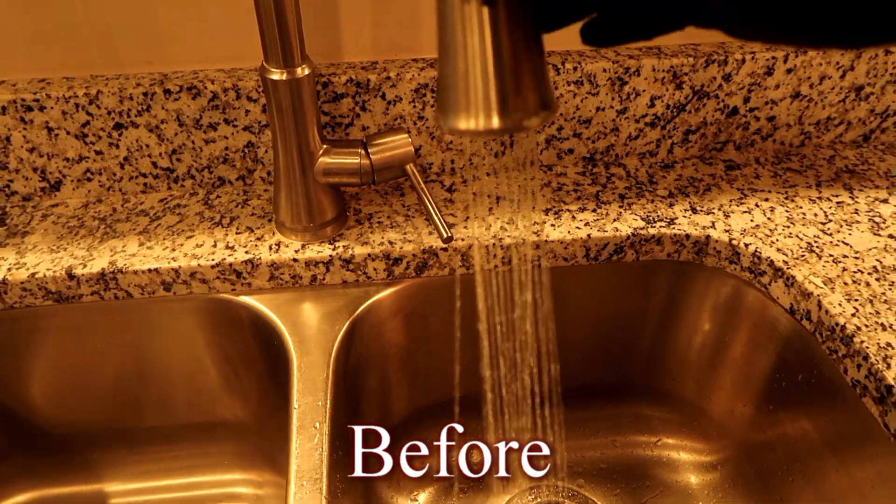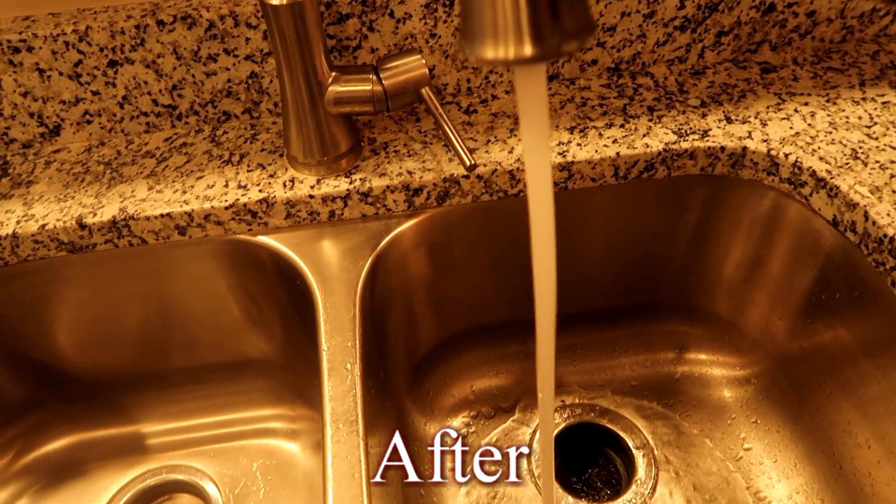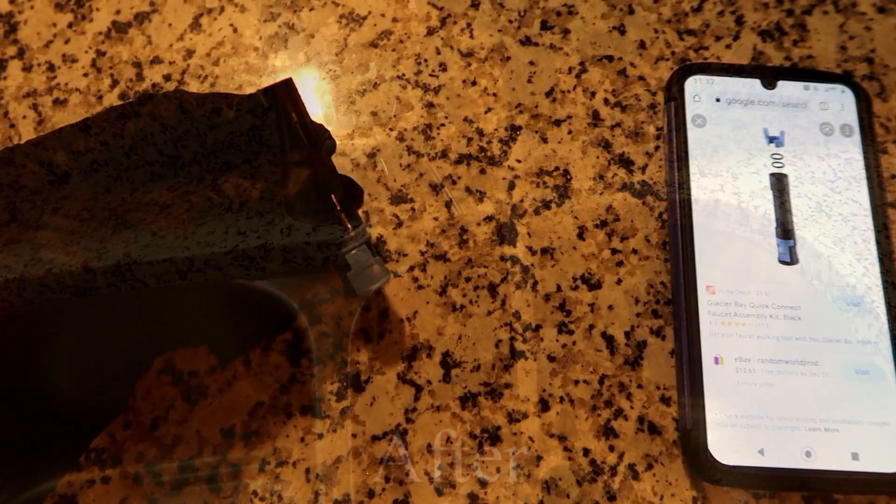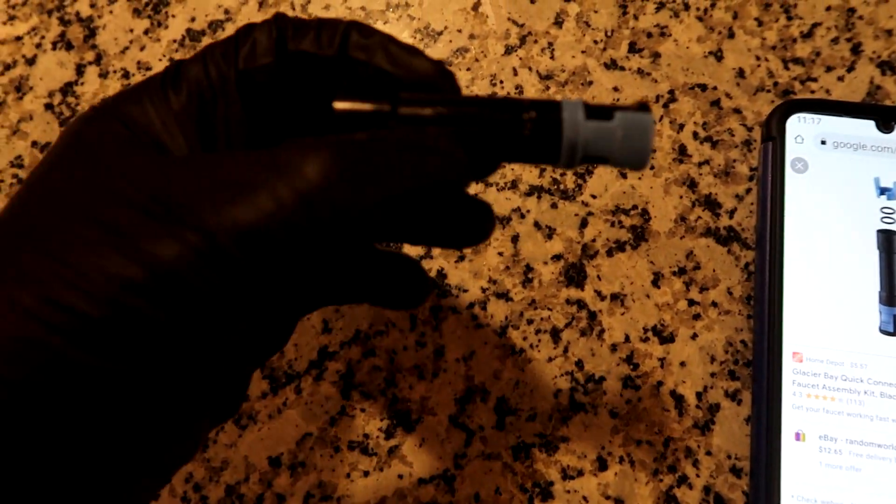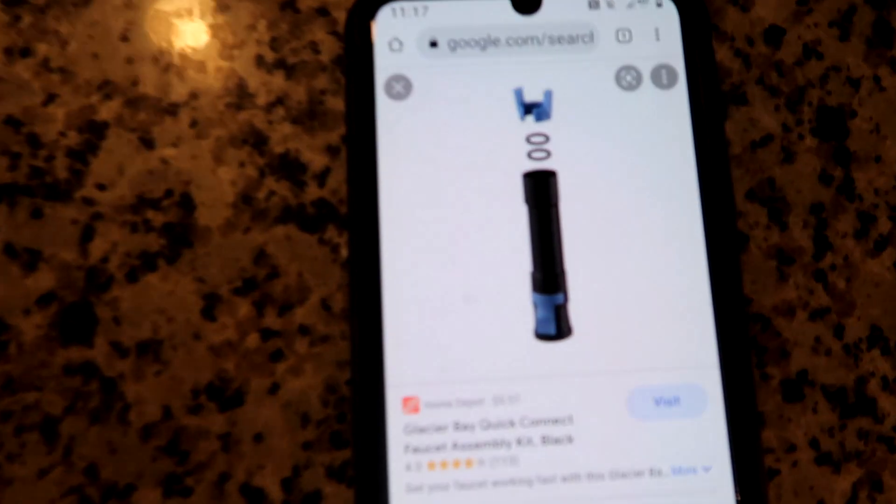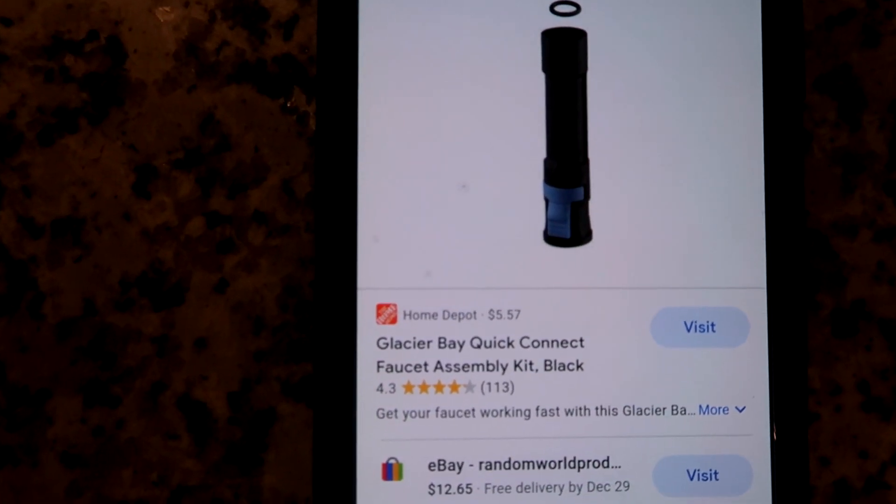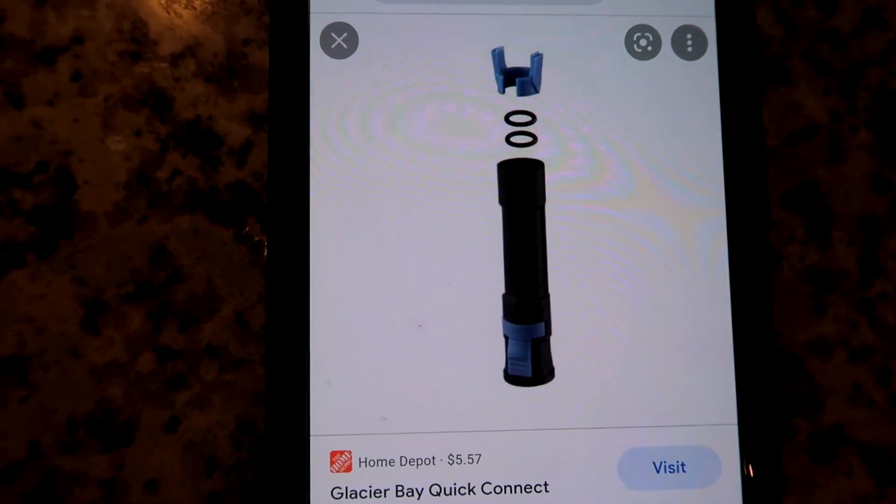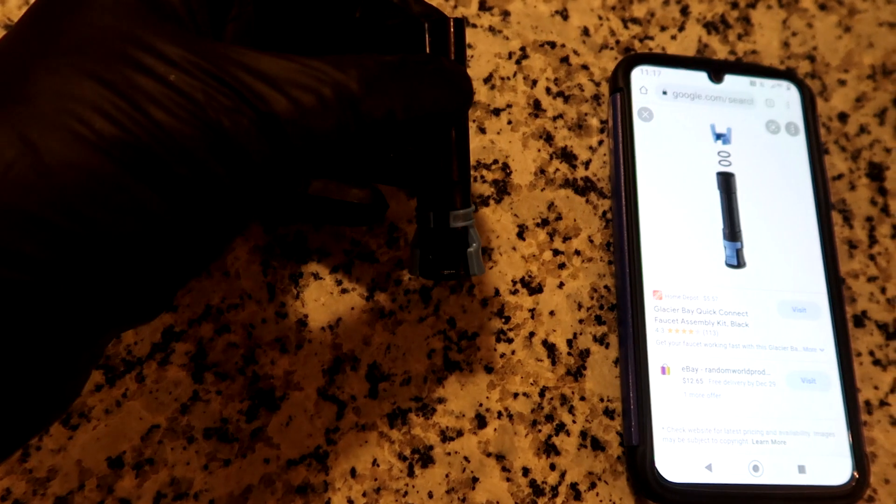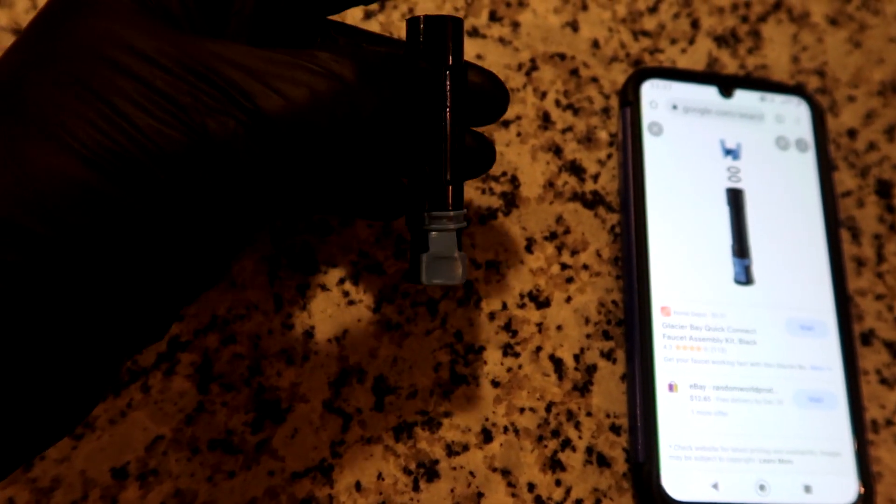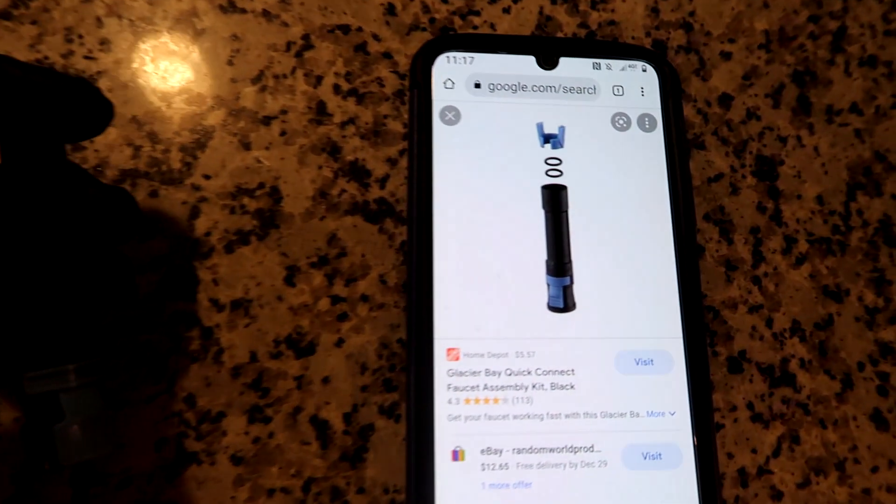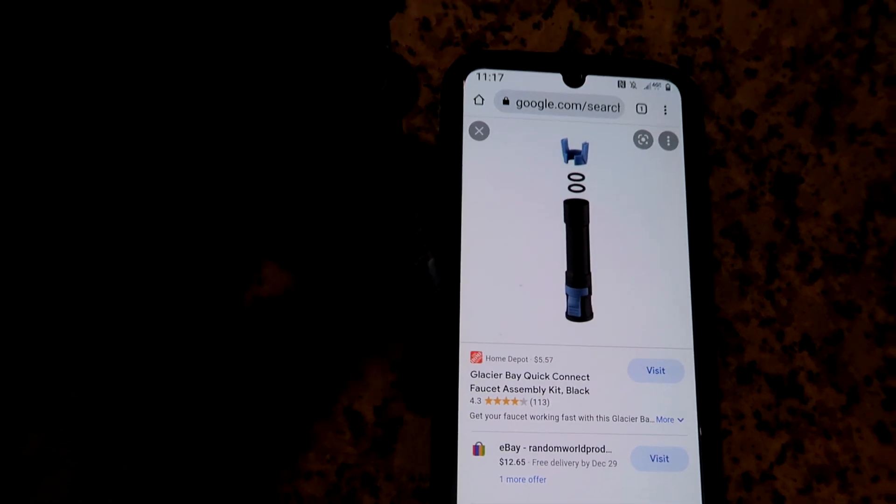All right, real quick, if you're wondering where you can get these, I just googled Glacier Bay quick connect, and there's the piece right there. It looks similar, right? So I'm assuming that's it. You can just get that, go to Home Depot if you need. Just this part right here, it says it's $5.99.